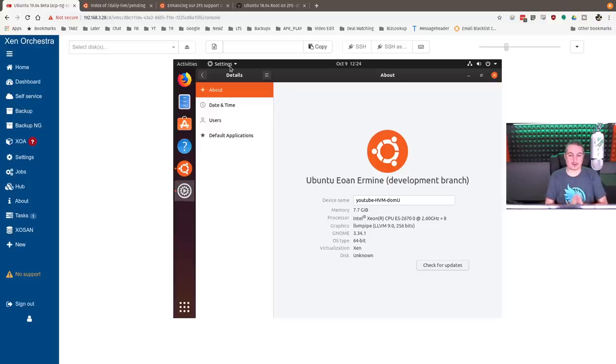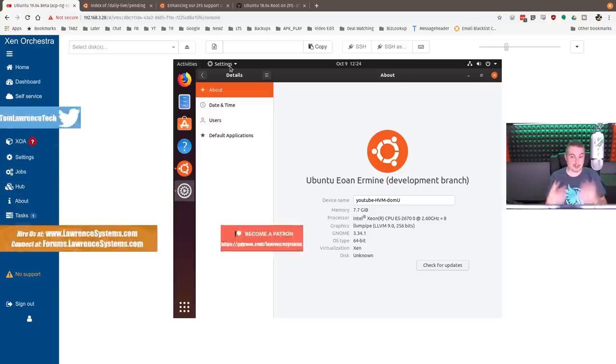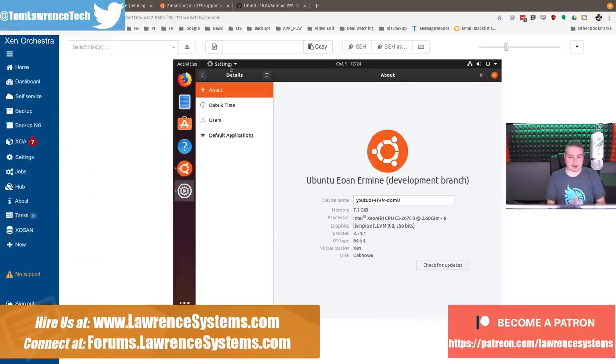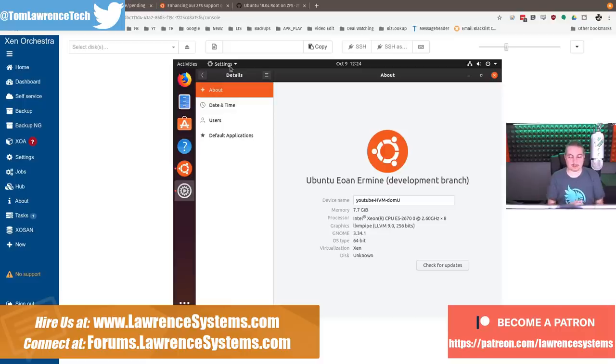I loaded the new Ubuntu beta development branch, which will be released pretty soon. This is currently October of 2019. Towards the end of the month, it should be out.